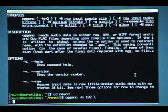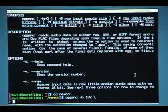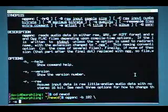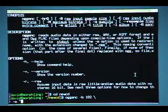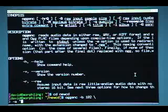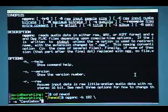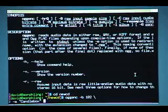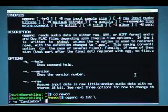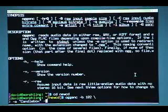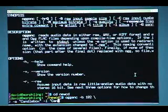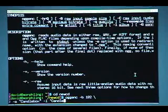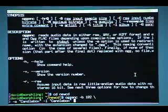Now, the common data for this album, the artist name is Candlebox, so I'm going to specify hyphen A, space, quote, Candlebox, unquote, space. And the album title is obviously the same for all 11 songs, so I'm going to specify hyphen L, space, quote, Candlebox, because again, it's a self-entitled album, unquote, space.